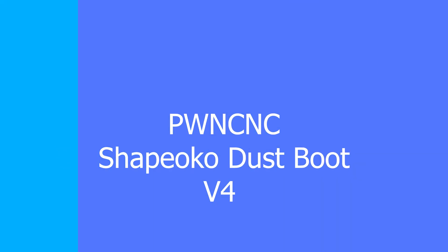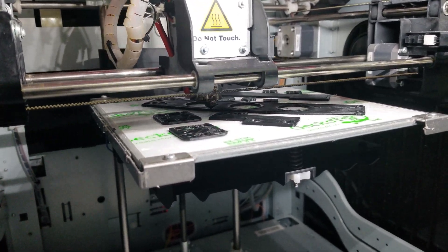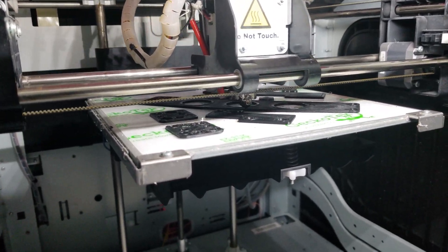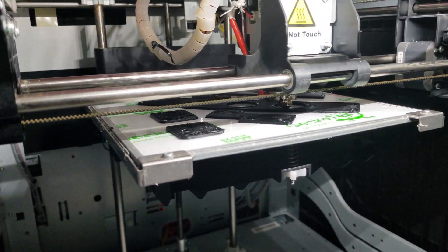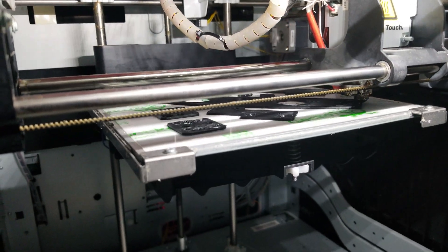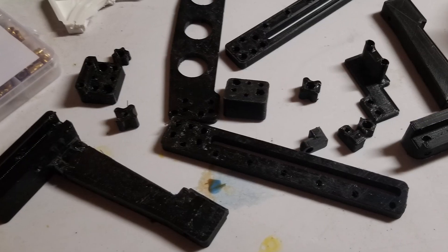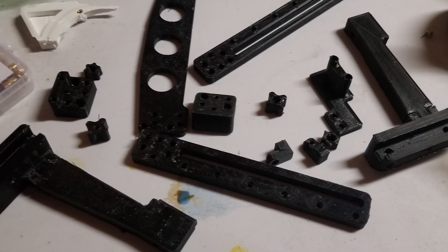So when it comes to the PWN CNC dust boot, I went ahead and ordered the files from PWN CNC, and the files for the mounting system,